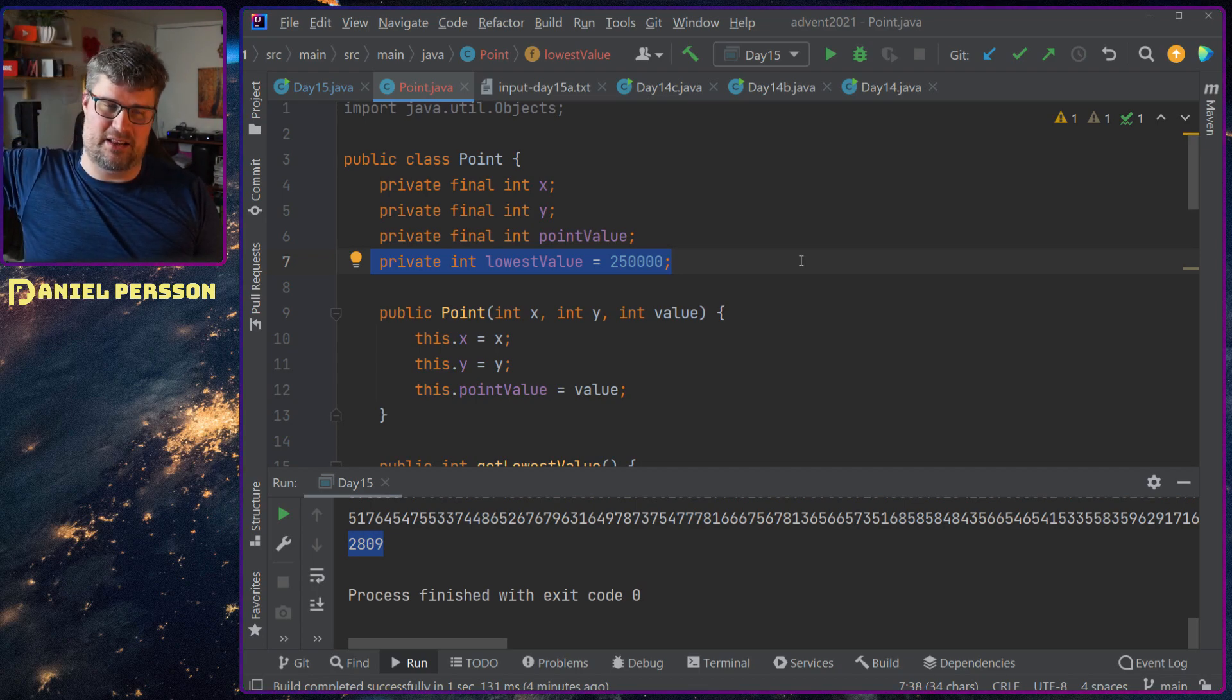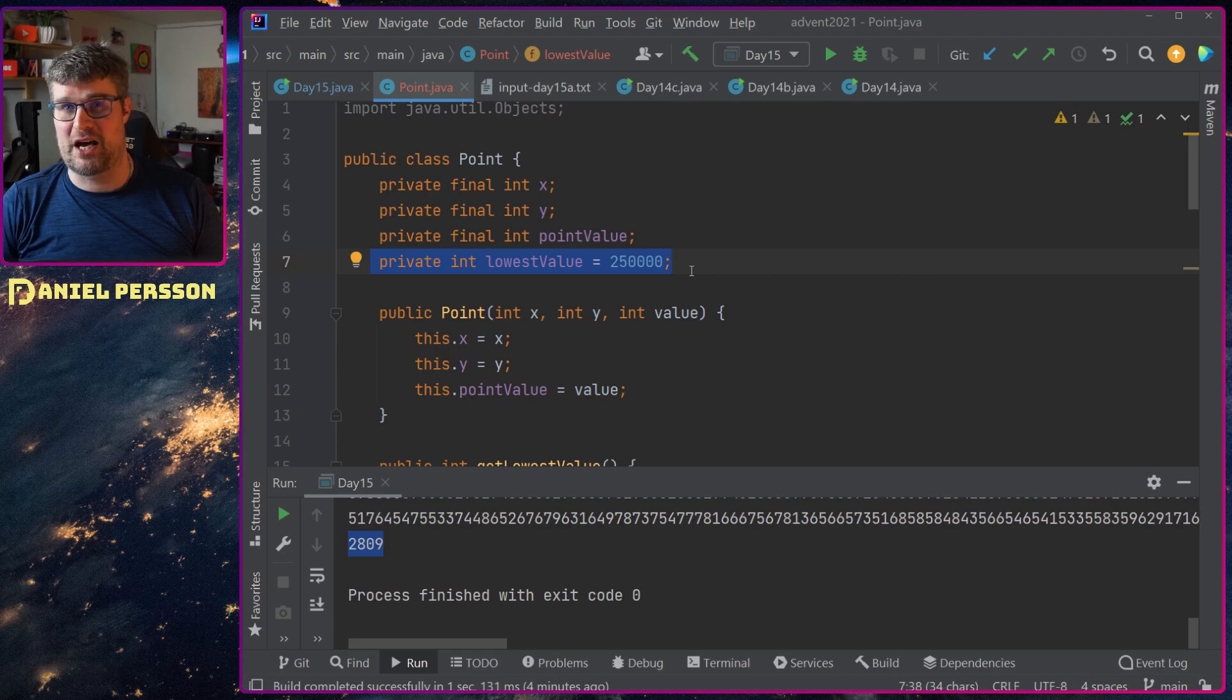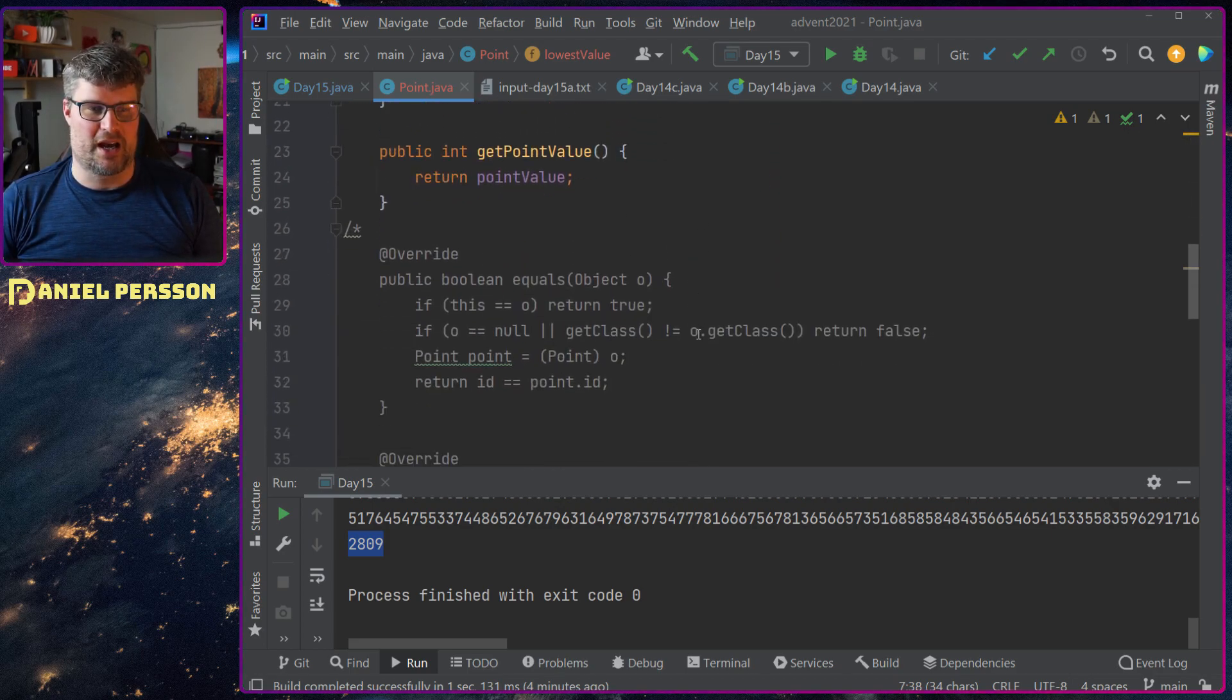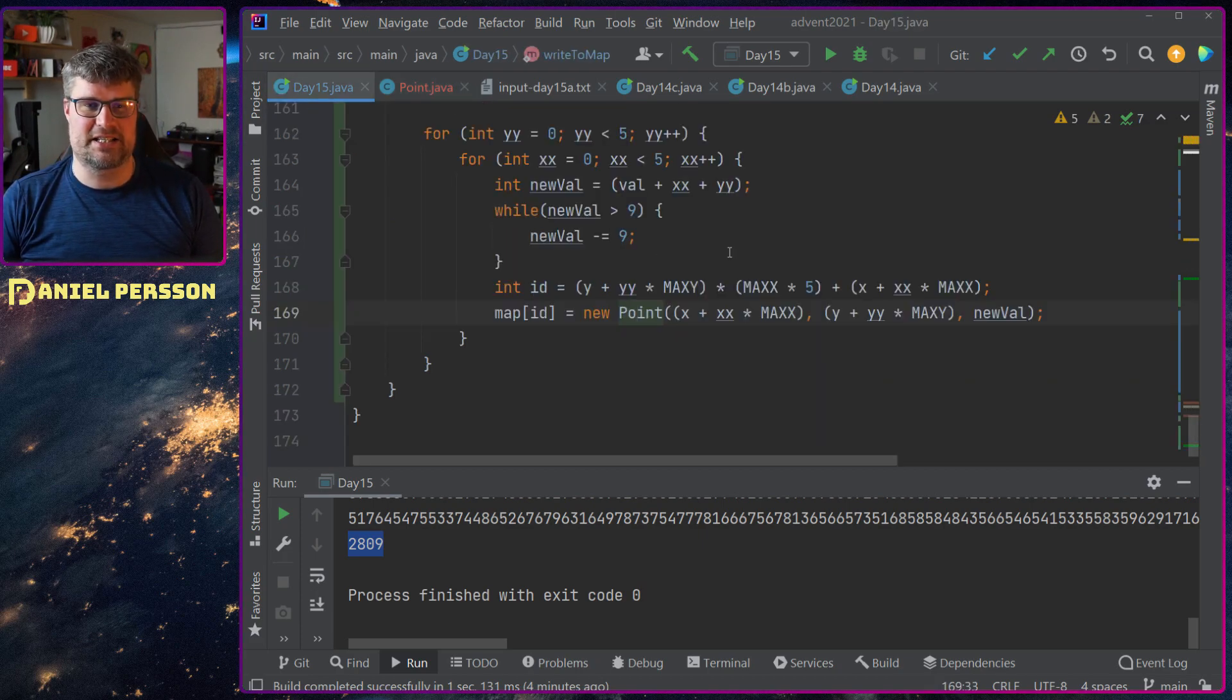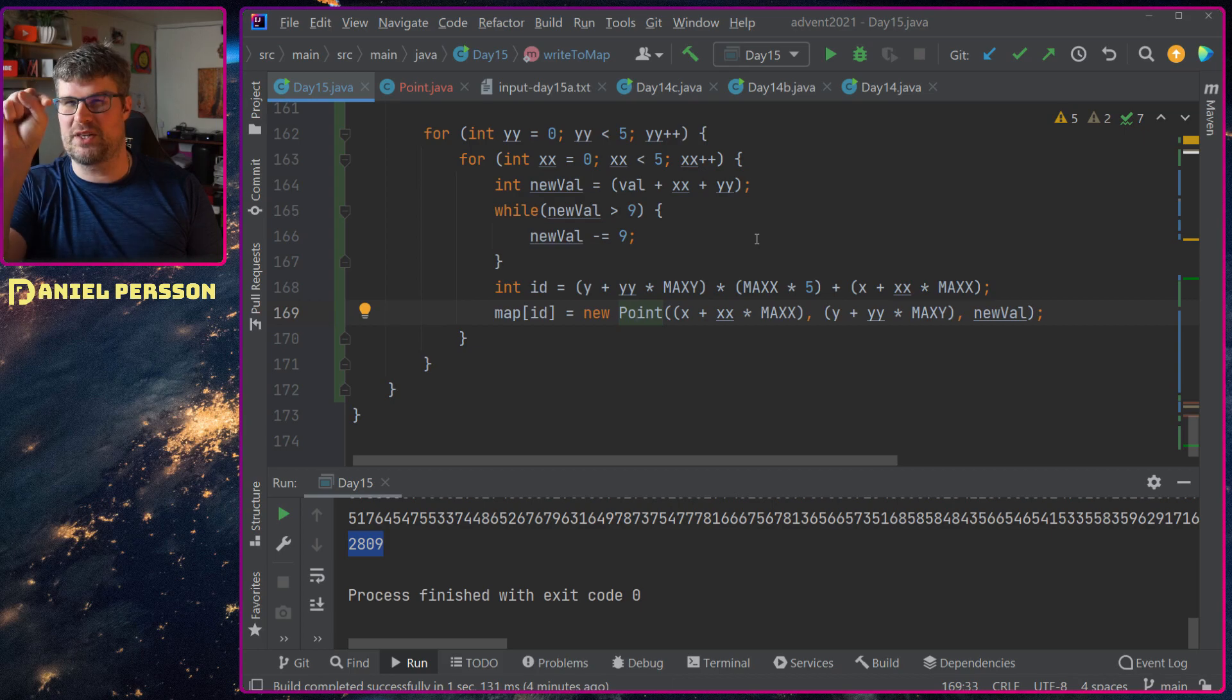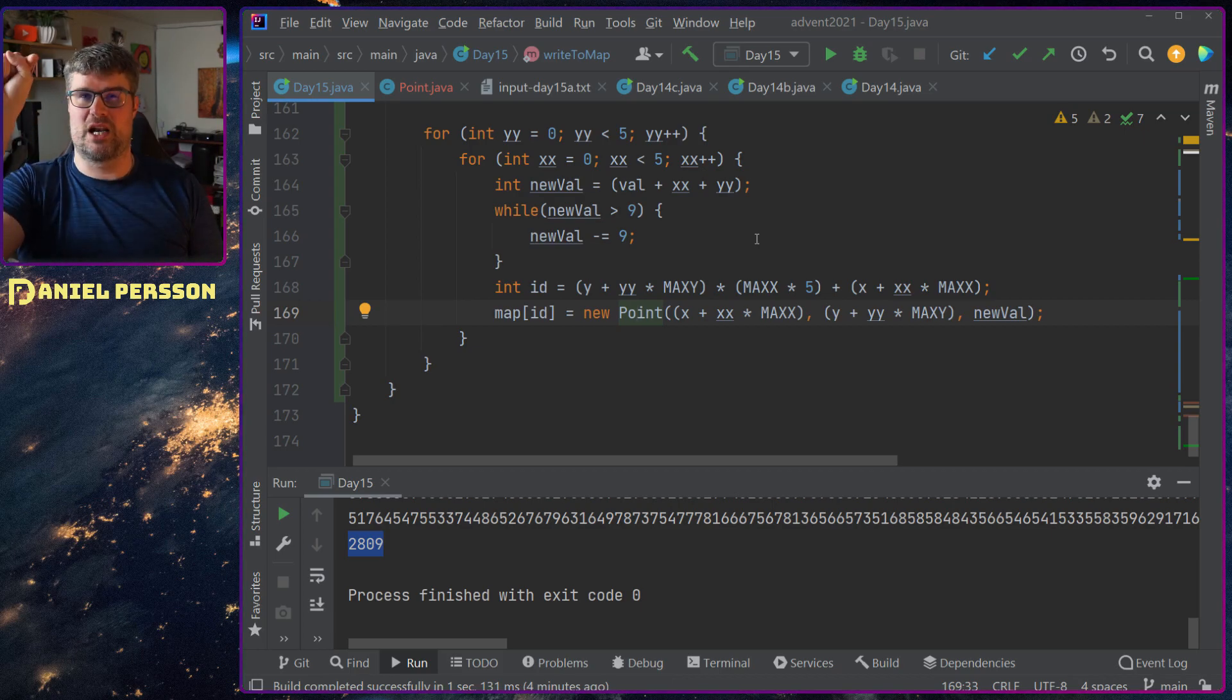In this case it was 250,000 which is not the result.